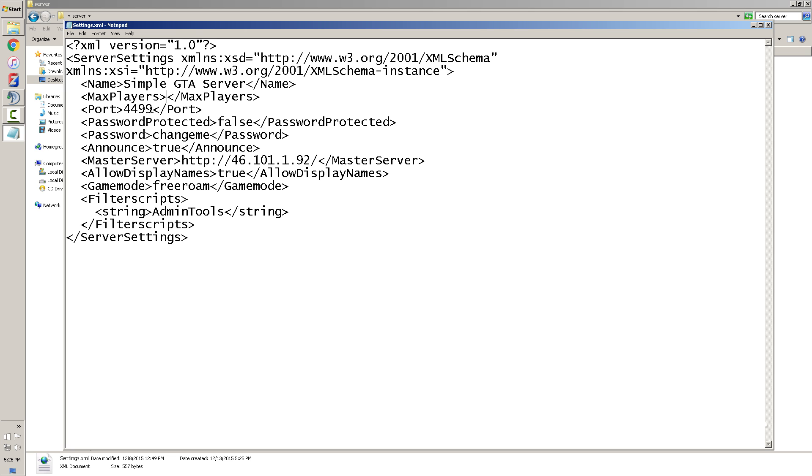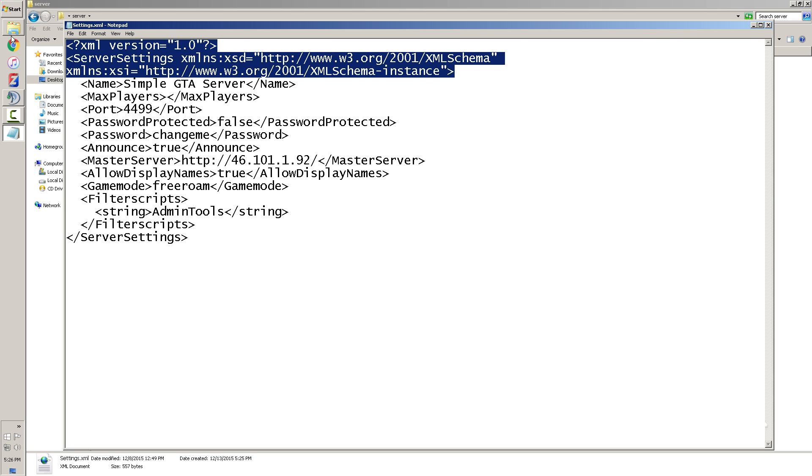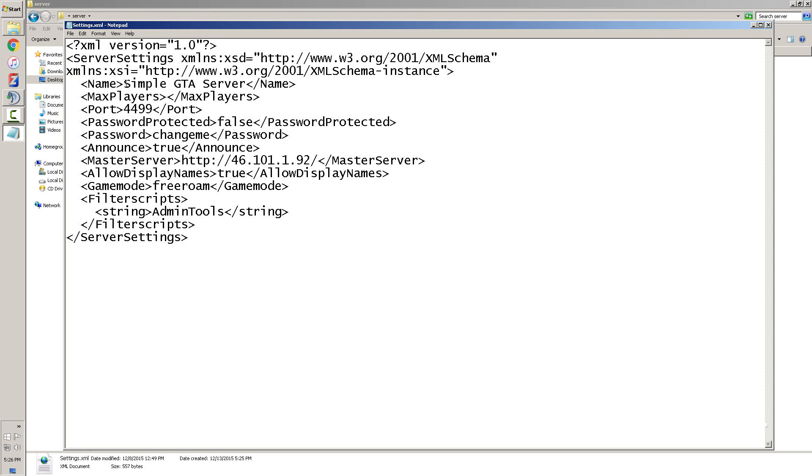Another thing you want to do is change the port depending on your router. You're gonna have to find out the port and you're gonna have to put that in there. You don't need to change anything else above this.